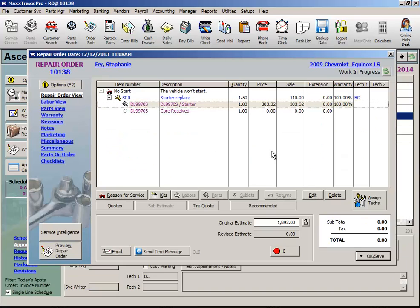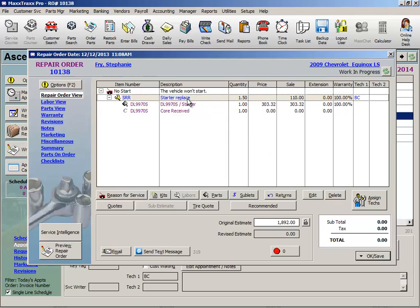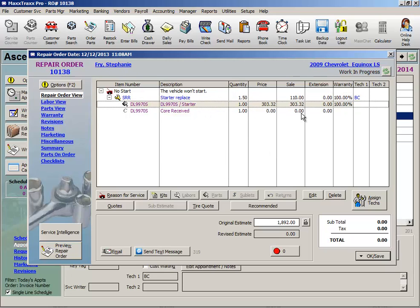Now let's discuss reimbursement. If I was not going to be reimbursed from the vendor, I would do the process we just covered as this tracks the warranty work as an expense to my company. However, if I warrantied a part for a customer that was also under warranty with my vendor,